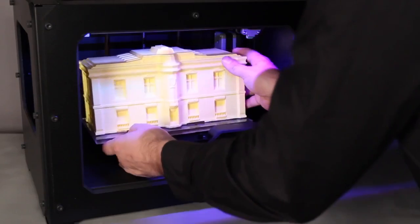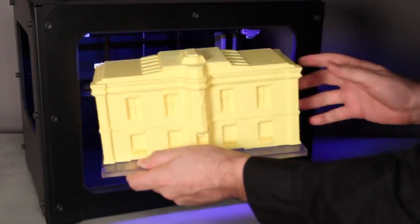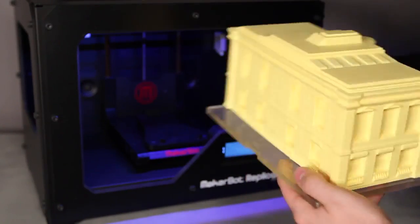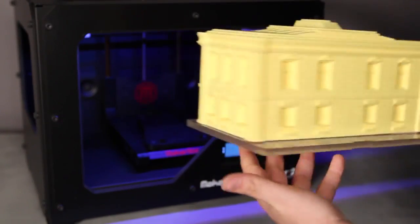When you're done, you'll have a professional quality model that doesn't require any sanding or finishing.